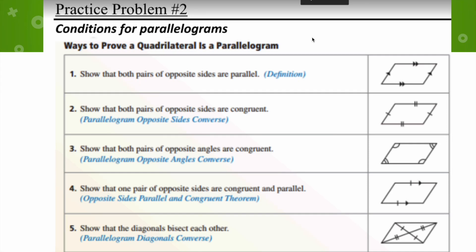In this video we're going to take a look at conditions for proving a parallelogram. We're going to take the main properties that we've learned before and use them to determine whether or not the quadrilateral we're looking at is a parallelogram. It might look like a parallelogram, but you always want to trust the markings on the diagram.